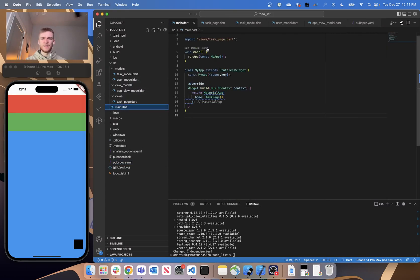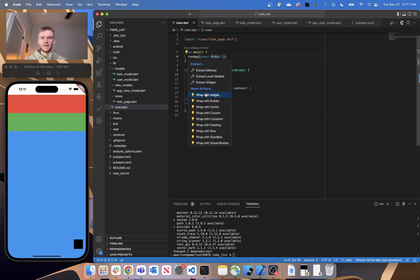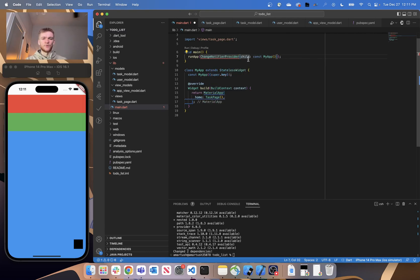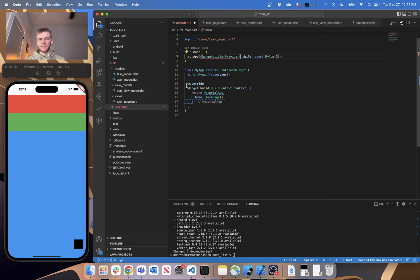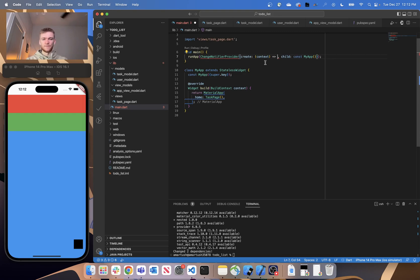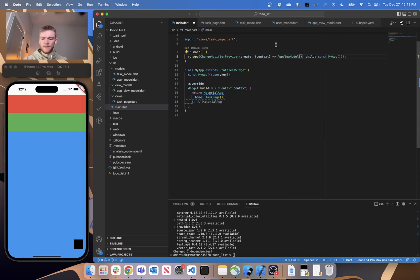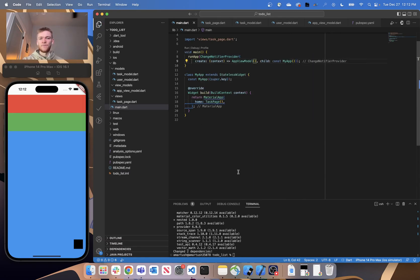Back in our main.dart file, we can now go ahead and wrap MyApp inside a new widget — a ChangeNotifierProvider. The child will remain as MyApp, but we'll create our ChangeNotifierProvider, which is why we have our view model extending ChangeNotifier. We'll use create and create a new instance of our AppViewModel. And that's basically all we need to do to get our AppViewModel set up to be read in through different widgets.